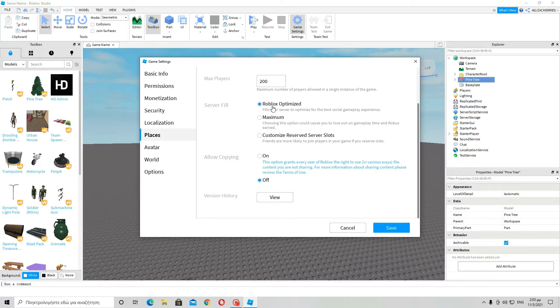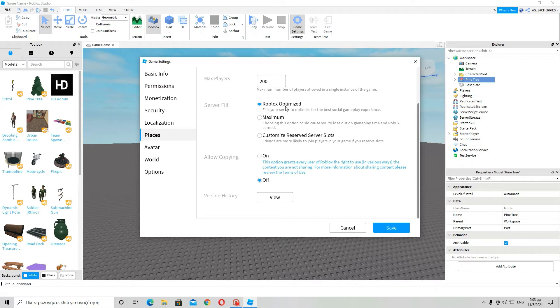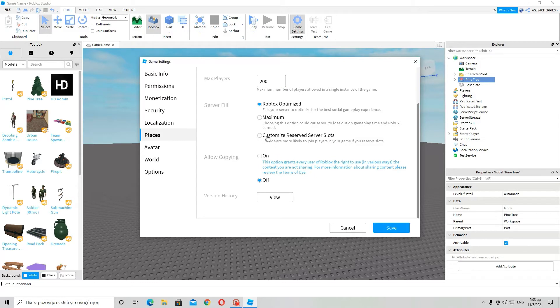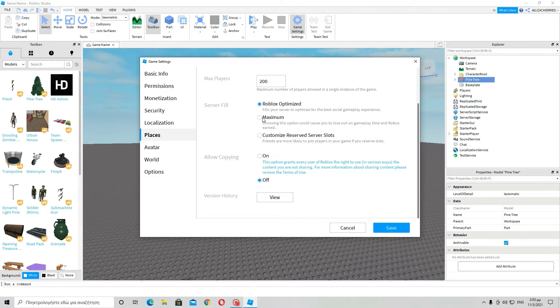And then server fill. Roblox optimize - Roblox will decide on its own how to put the players in each server. Maximum means that another server won't be created unless 200 players are in one server. But I wouldn't suggest that as somebody might leave a server because they want to join another server for some reason, and then they will get into the same server unless 200 players are here.